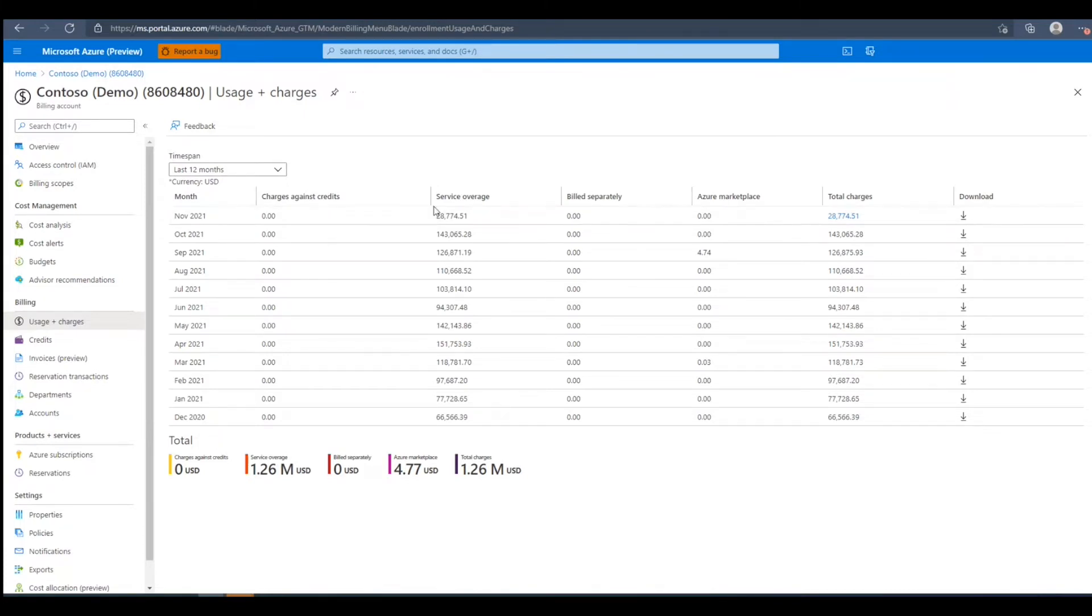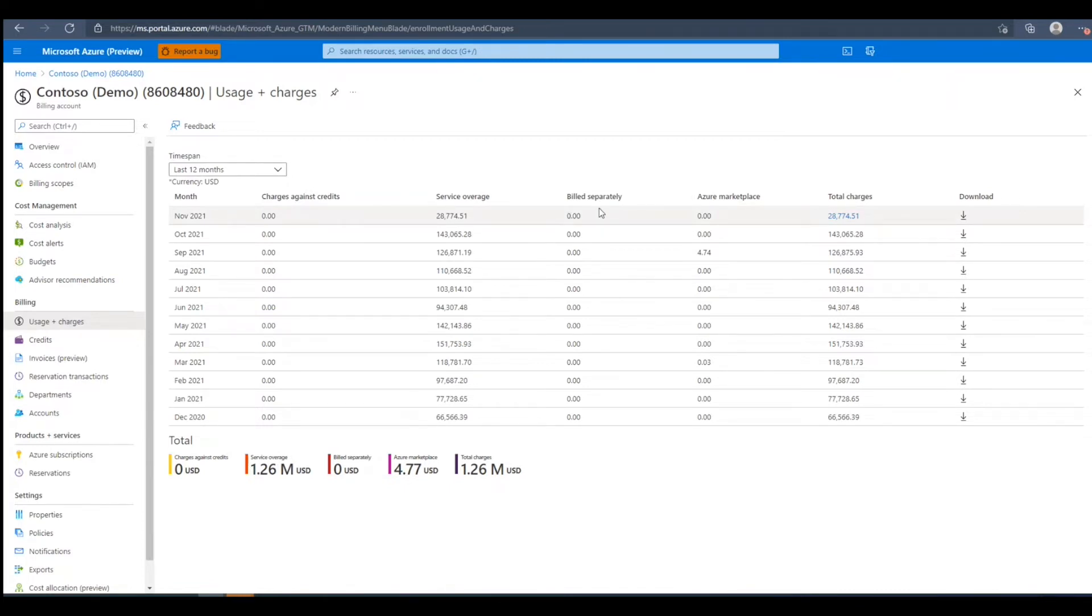The service overage, which is our organization's usage charges which exceeds our credit balance. Our billed separately amount, which is the services our organization used which aren't covered by the credit. Our Azure marketplace charges, which are purchases and usage that aren't covered by our organization's credit and are billed separately.